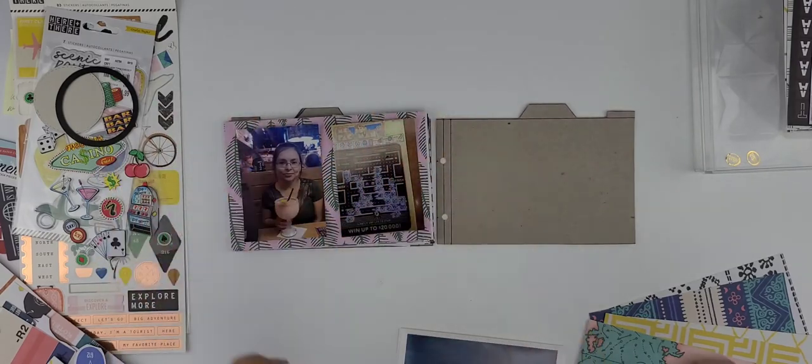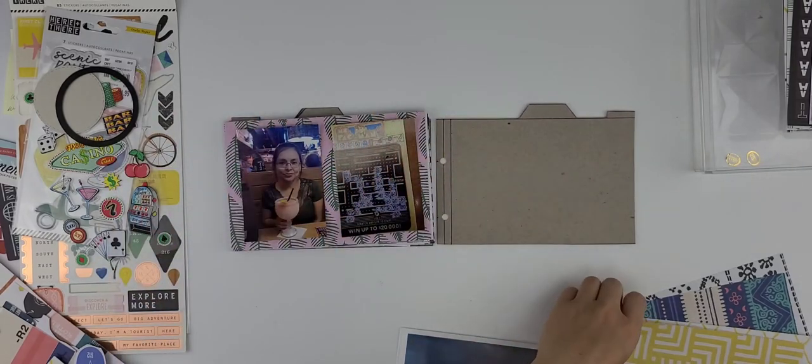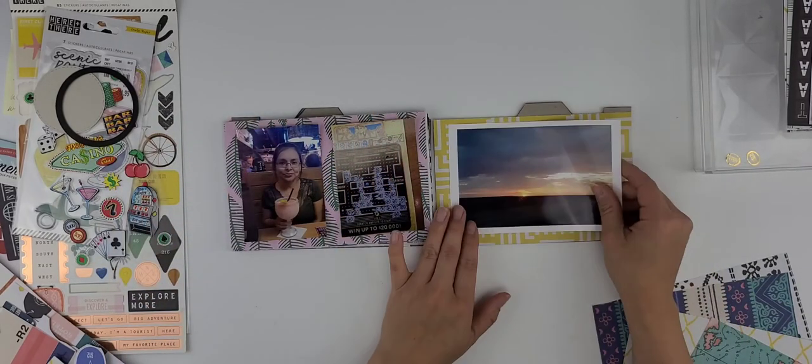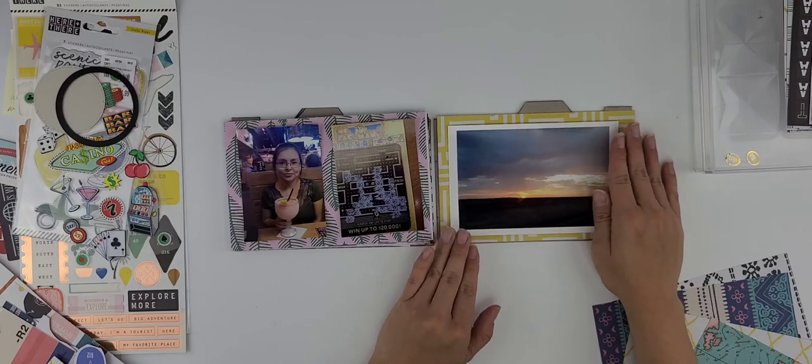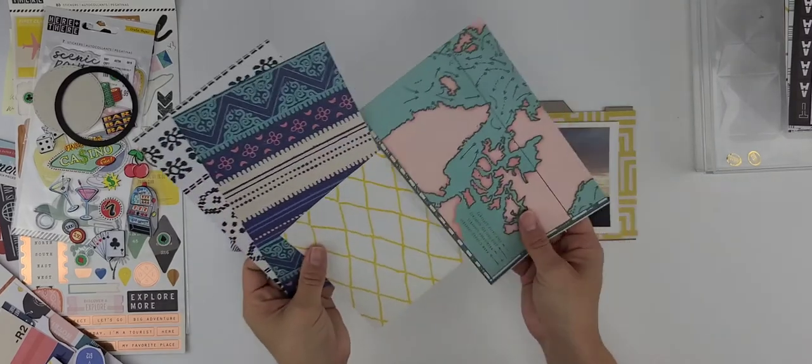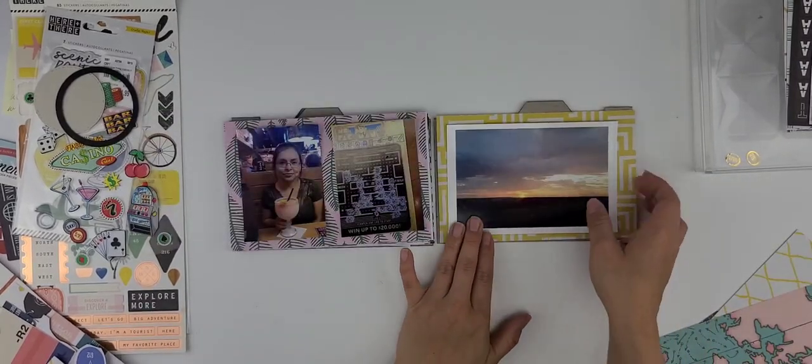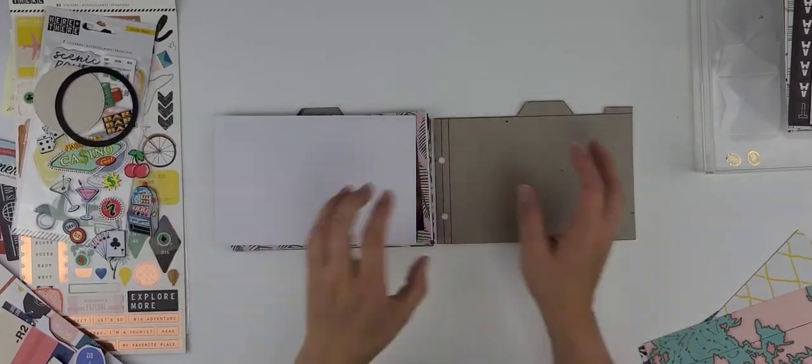Alright, this completes the first process for this custom album where I get the completion of all the patterned papers for my photos. Tune back in to embellish every layout.